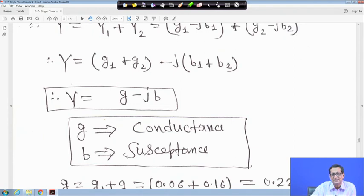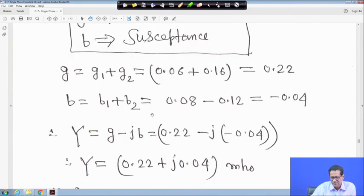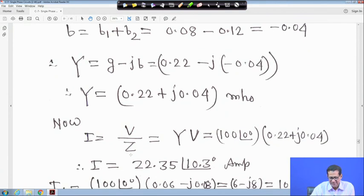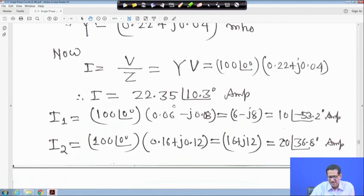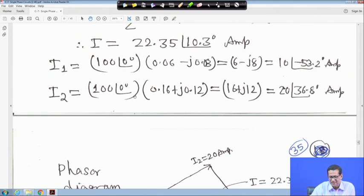G = conductance, B = susceptance. Total G = g1 + g2 = 0.22, total B = b1 + b2 = −0.04 (net), so Y = 0.22 + j0.04 mho. Current I = V × Y = 100∠0° × (0.22 + j0.04) = 22.35∠10.3° A. I1 = V × Y1 = 10∠−53.2° A; I2 = V × Y2 = 20∠36.8° A — same results as before.